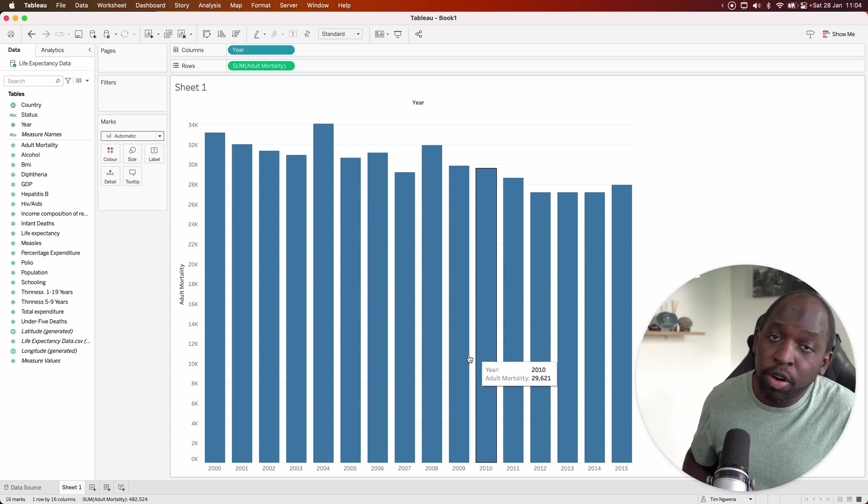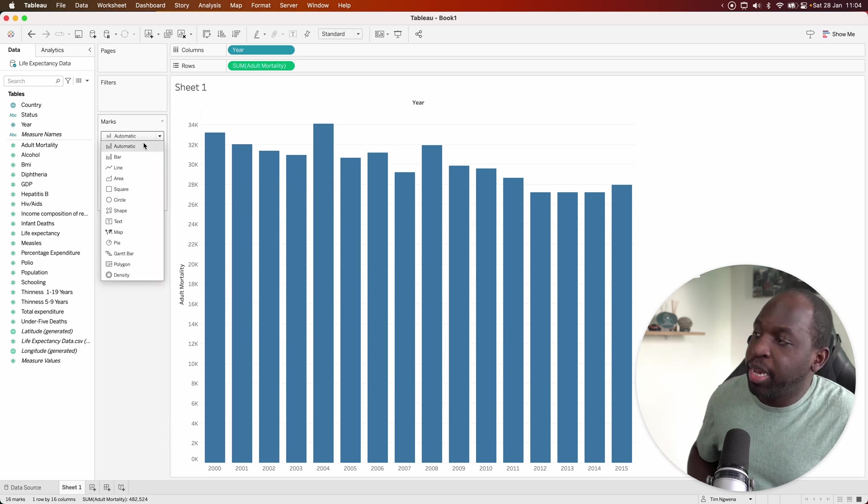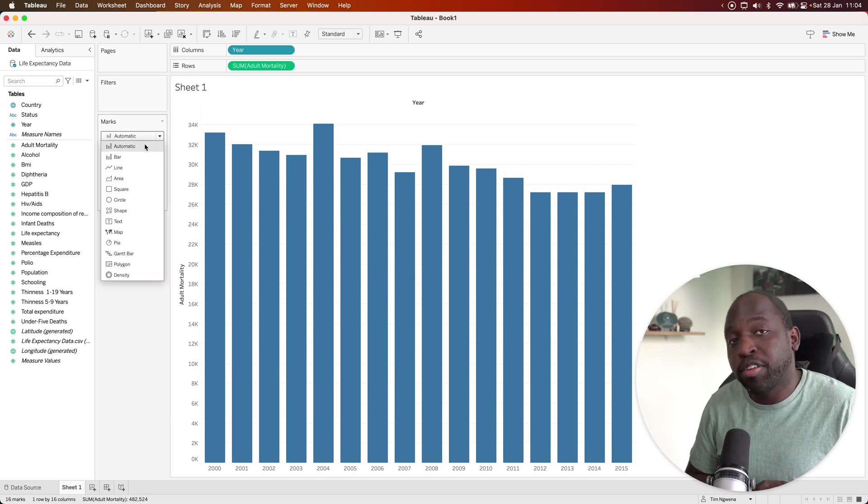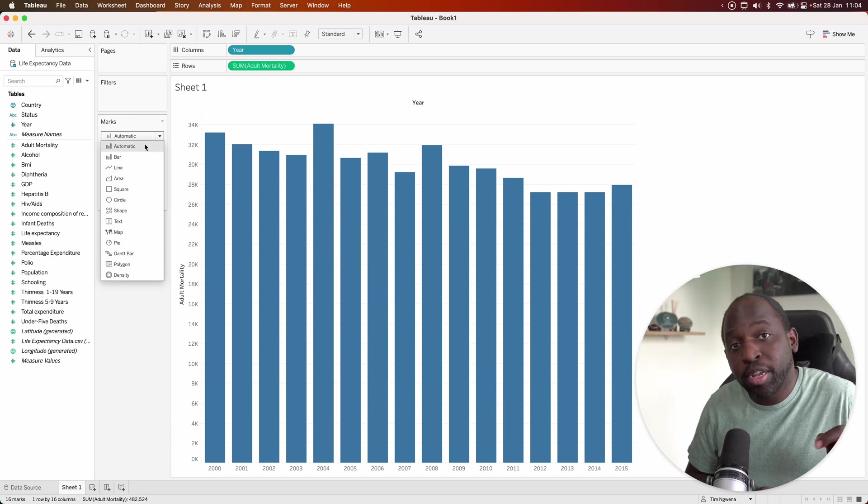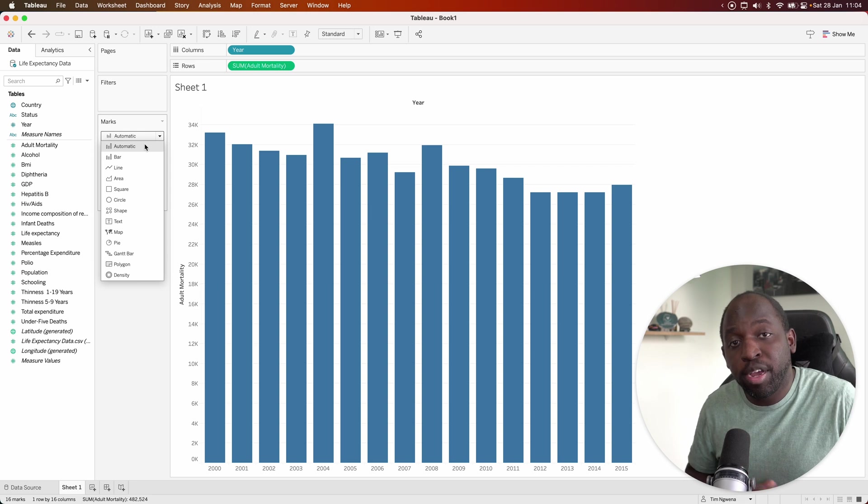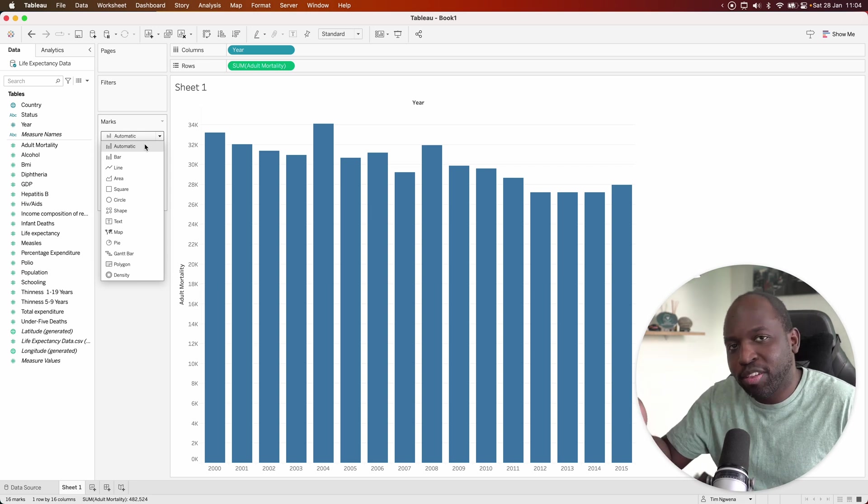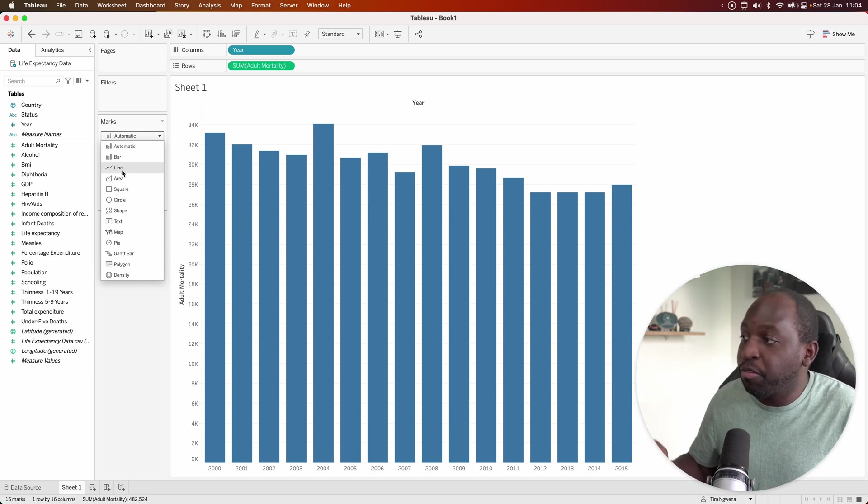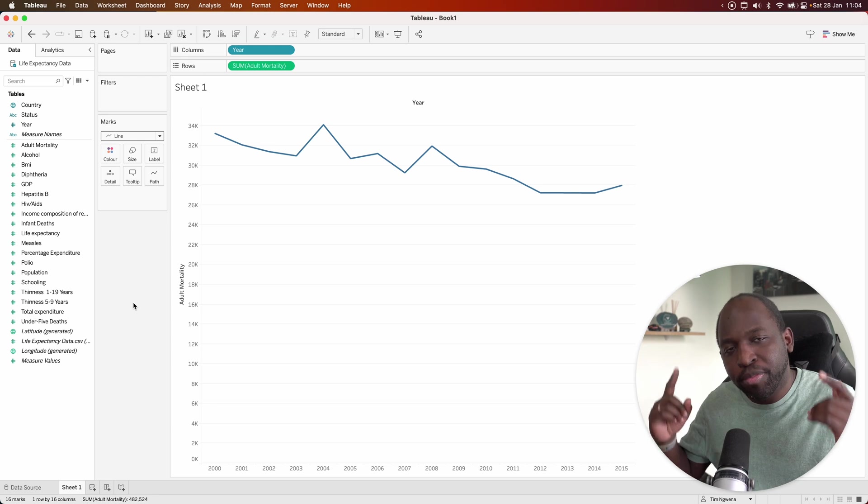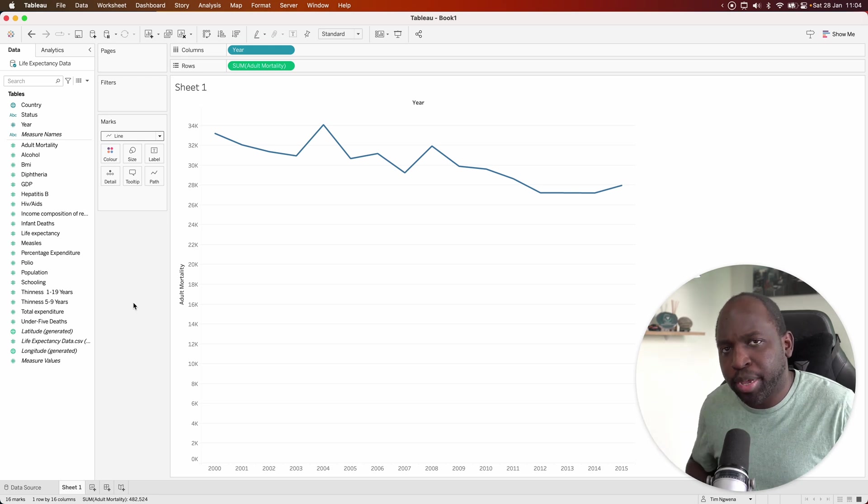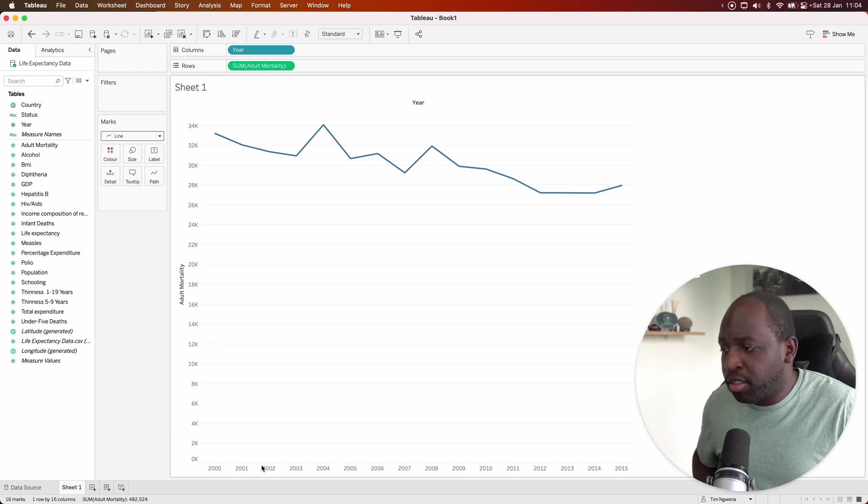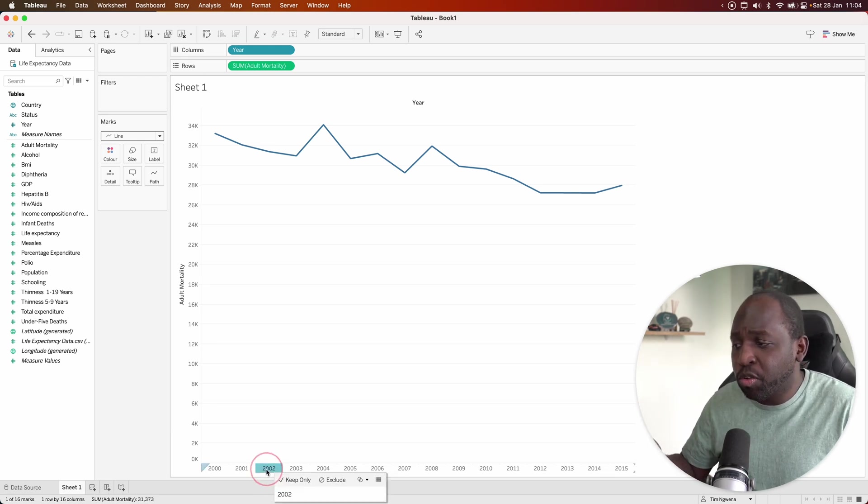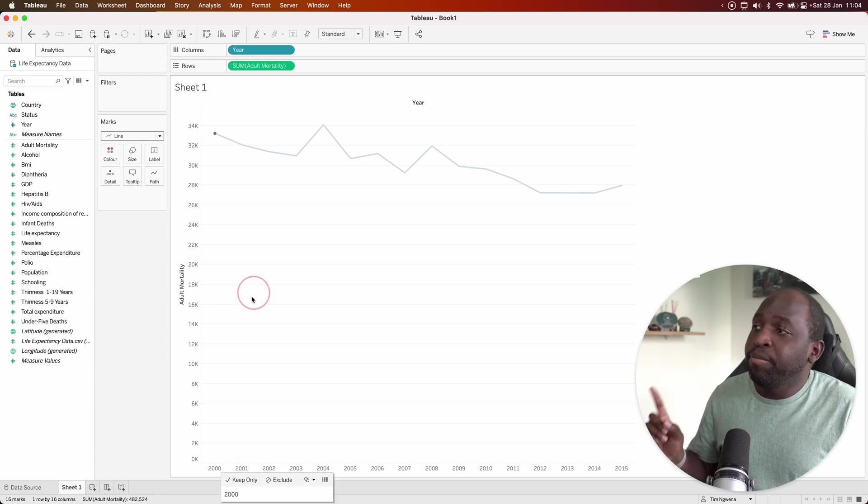How do you override that? Well, here in the marks pane, you can see you actually have an automatic setting. This is where Tableau is deriving its automated chart selection for you. If you go ahead and manually select line, the line chart comes back. But it looks a bit different because at the bottom, instead of having an axis, you have the individual discrete years.